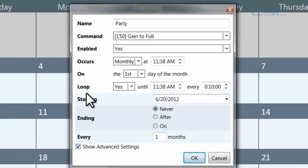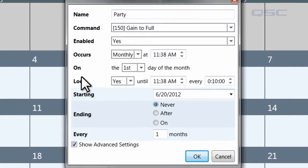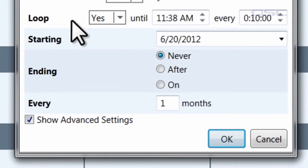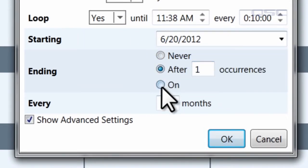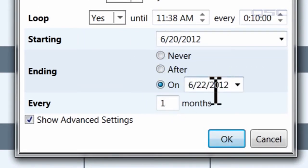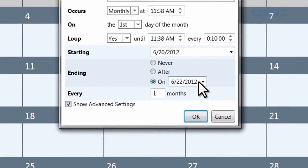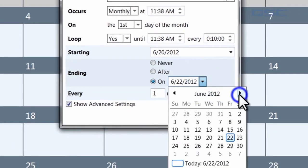Here you can choose when the event will stop repeating, either by selecting a maximum number of occurrences, or a date to stop on. We'll have this one go for a few months.